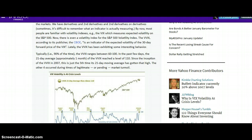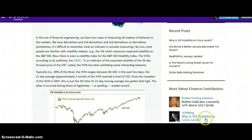Lately the VIX has been exhibiting some interesting behavior. Before I get into this article, I just want to say that I am long volatility. It's not that many shares, but it's basically me shorting the XIV — every time the VIX has a pullback, I put the short on the XIV, which is a short volatility index. I just wanted to get that out there before people say I'm pushing my own agenda.